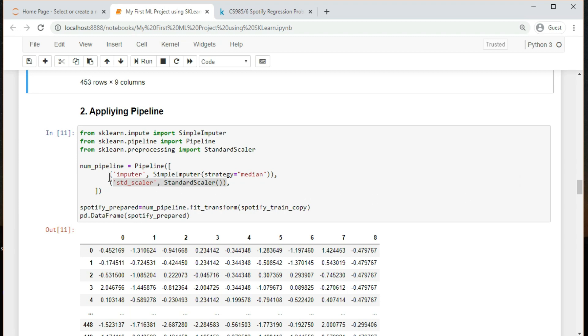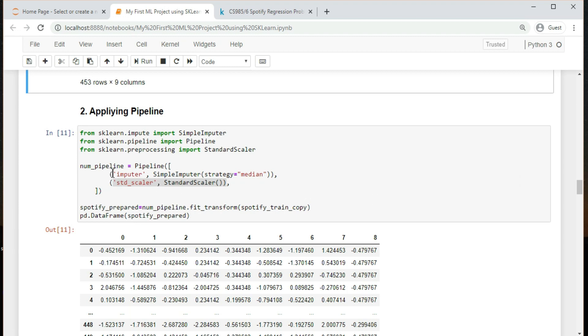Now we have to take care of missing values in our data. Scikit-learn provides a handy class to take care of missing values called imputer. This will fill all missing values with median of their respective columns.